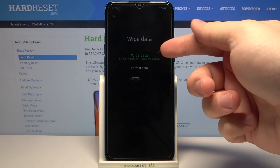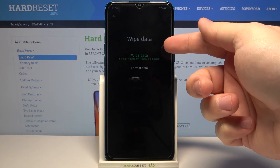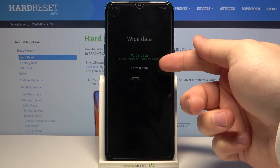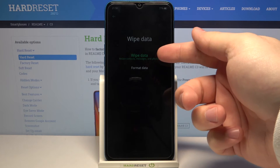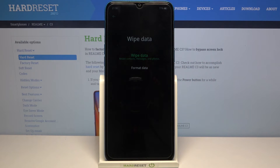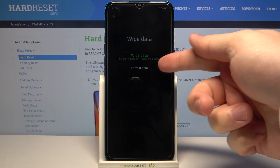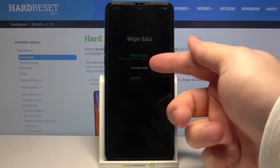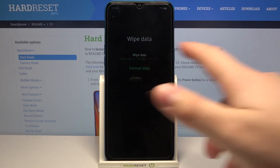Then we need to tap on wipe data or format data. Wipe data basically keeps your contacts, messages, and photos intact. But if you select format data it's gonna remove everything. In my case I'm gonna select format data.